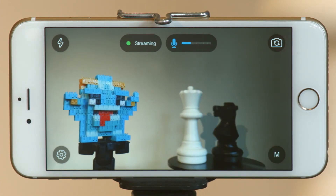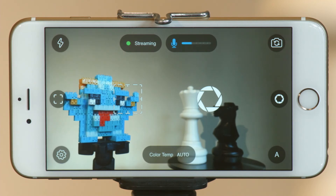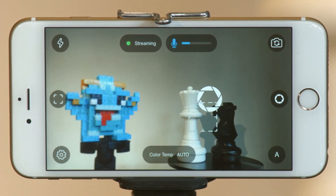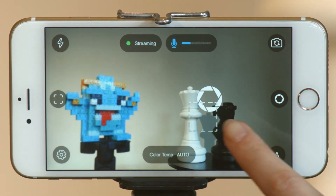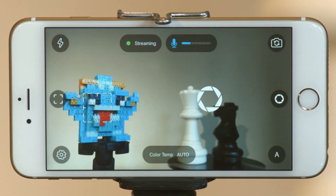Now, let's toggle to the manual settings to show you how you can get more control for professional quality. This M activates manual camera settings, allowing you to control focus, aperture, and color temperature. Adjust your focal point with this icon — you can drag it to specific areas of the frame that you want to be in focus, and you can lock this focal point by tapping either focus button. The icon will turn red when locked, and now you can move the camera around without the focus shifting.